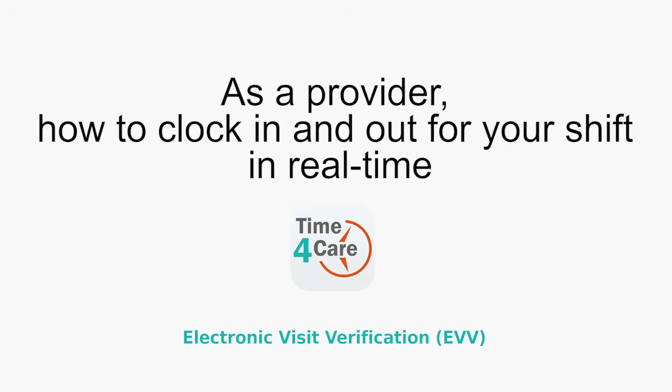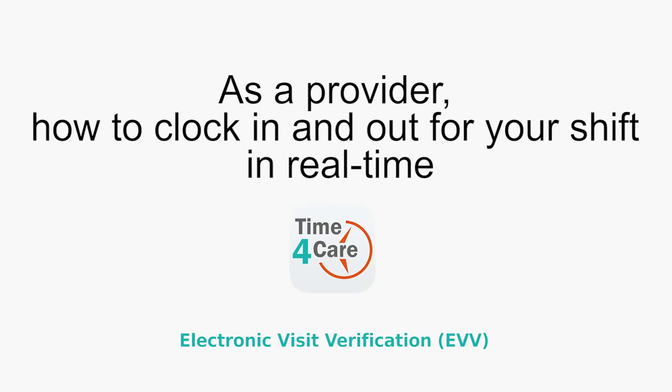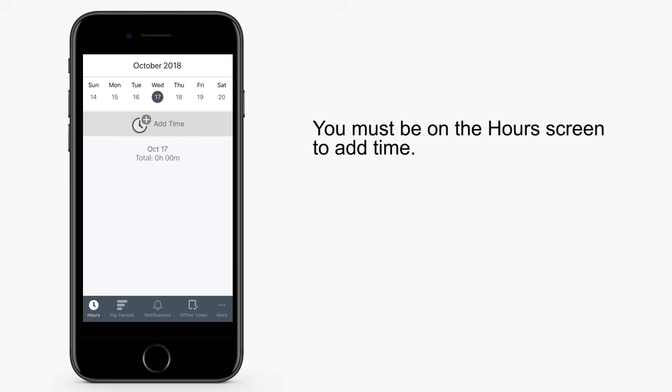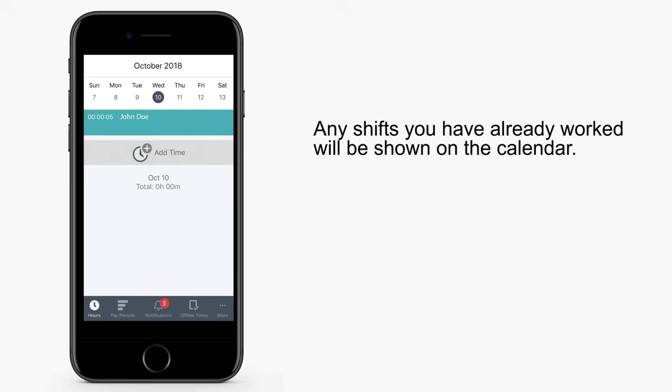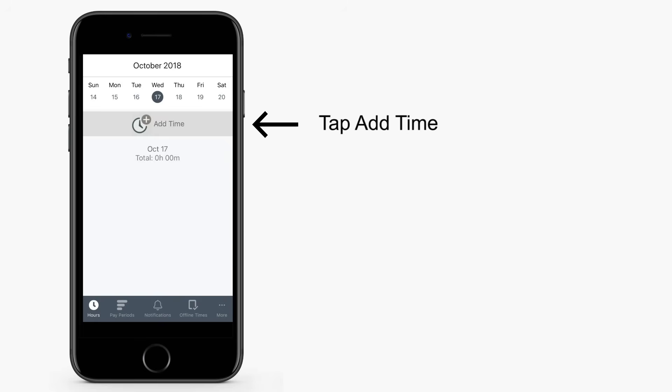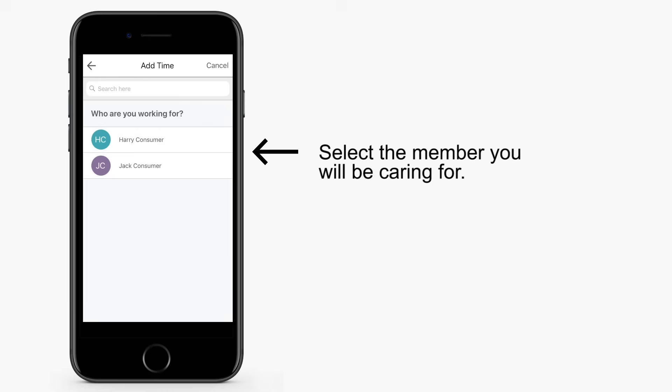In this segment, providers will learn how to clock in and out for a shift in real time. First, you must be on the hours screen to add time. Any shifts you've already worked display on the calendar. If this is your first shift of the day, no entries will be seen. To get started, tap Add Time. Select the member you're providing services for during a shift.